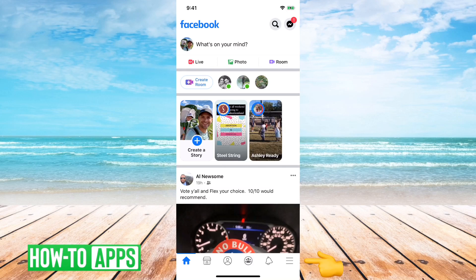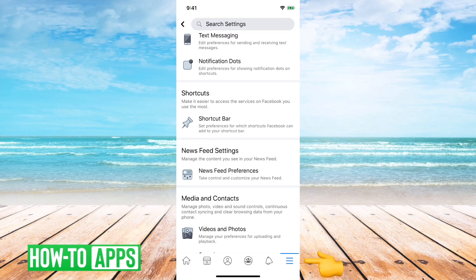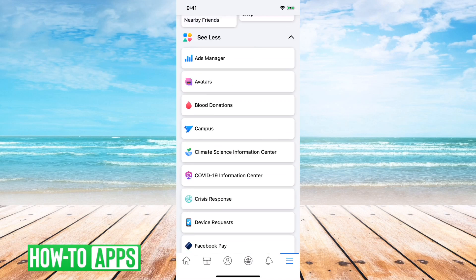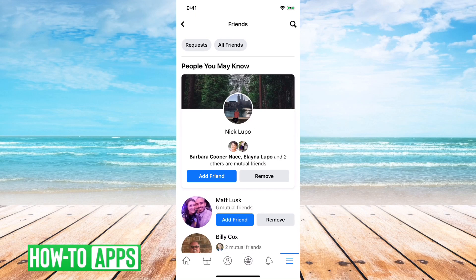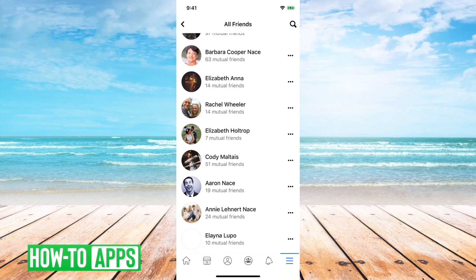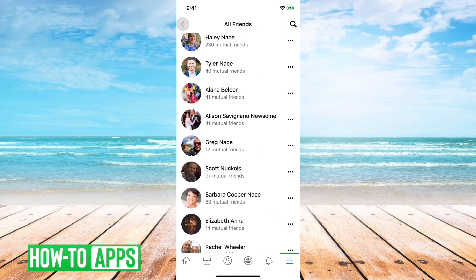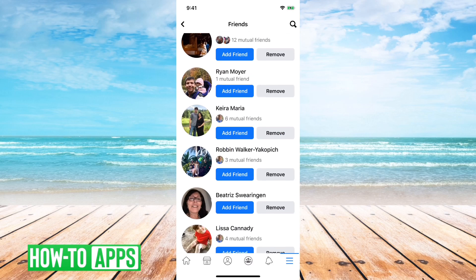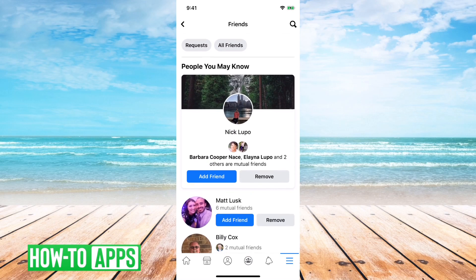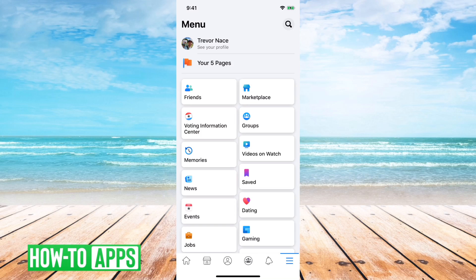To get to it, you can tap the icon on the bottom right here — the three lines. And what you'll see is a page like this, and you can see at the very top left here you can see Friends. So you can just tap that. If you want to see your friends you can tap all friends, and you can see all your friends here, or you can go back and it'll show you suggestions on who you might want to be friends with.